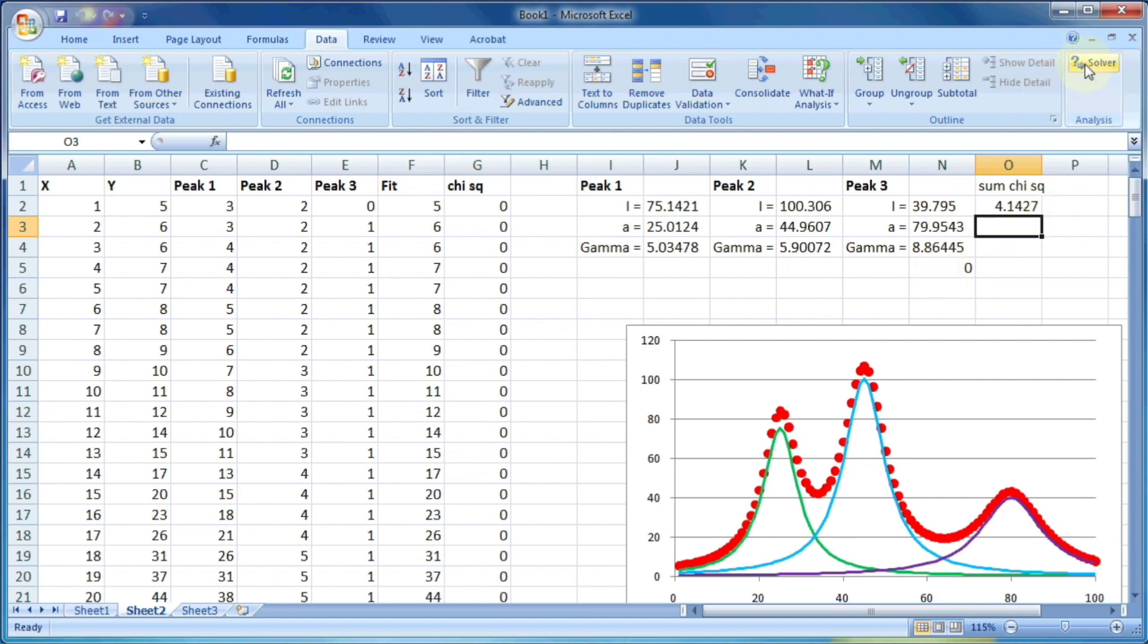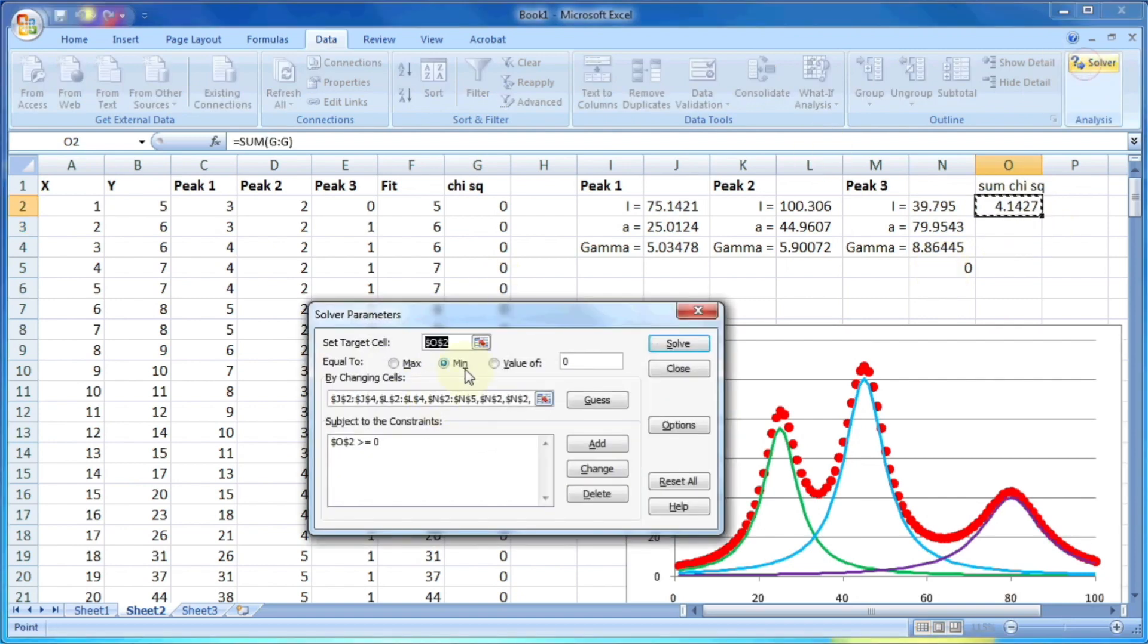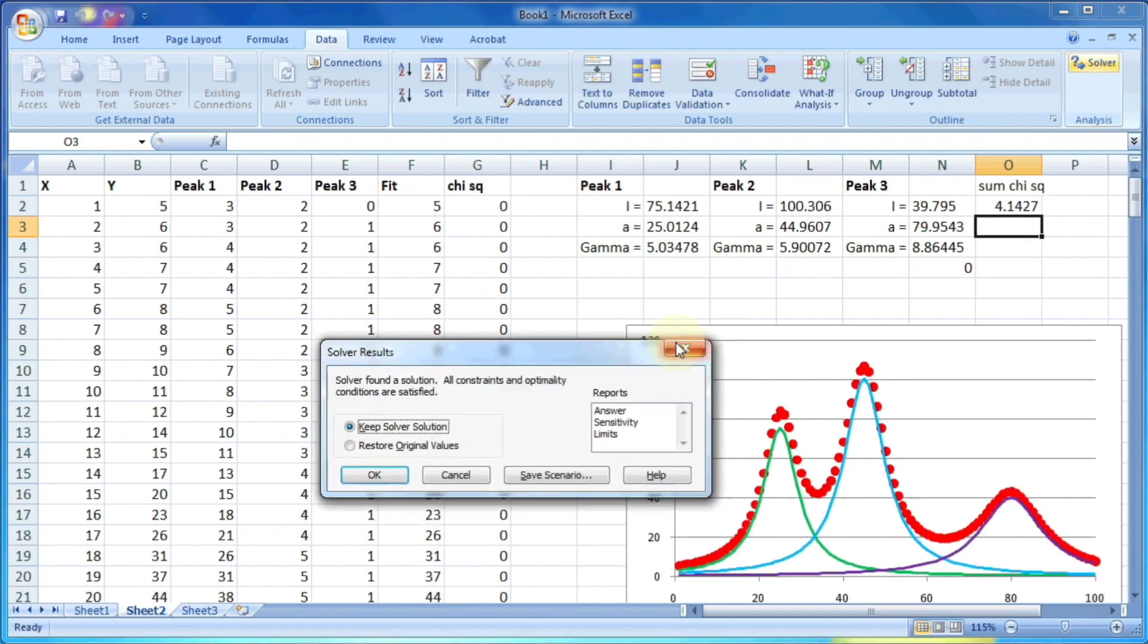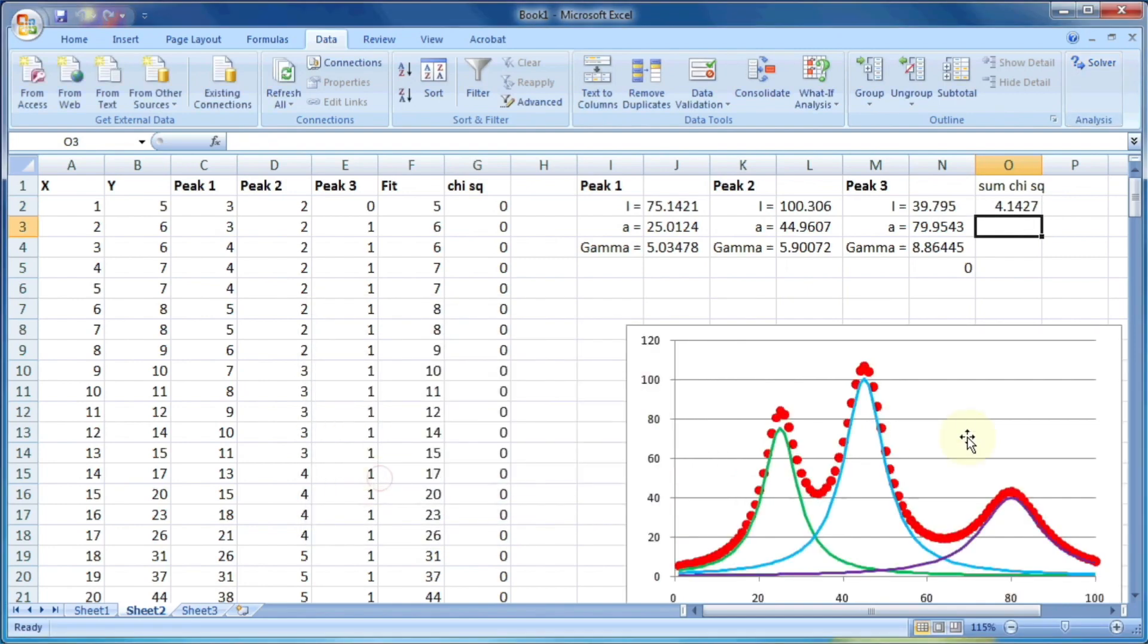So now it has solved all the equation. So now you can see that green, blue, and purple lines have been shifted and it is now matching with the given data. There is a small gap between this red and blue and green line. But when we sum these two peaks, it will match with this, which can be seen if we plot the fitted data on the same graph.